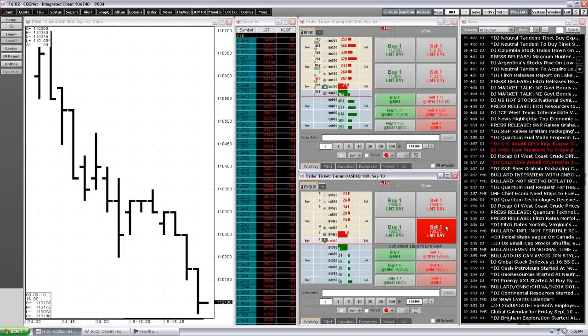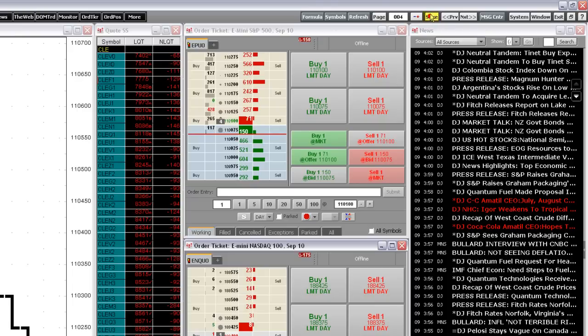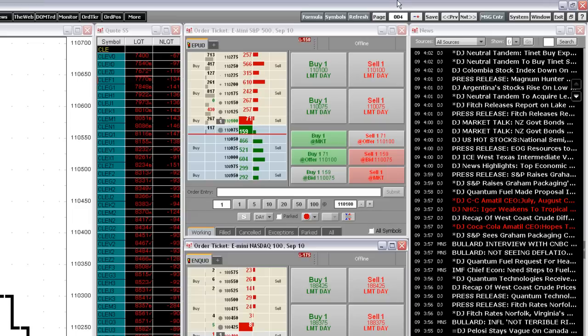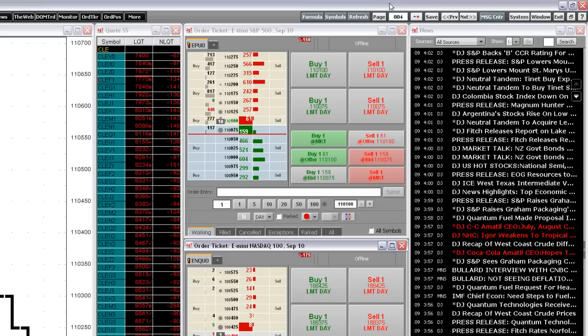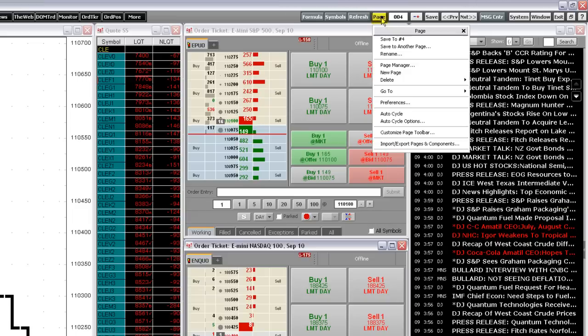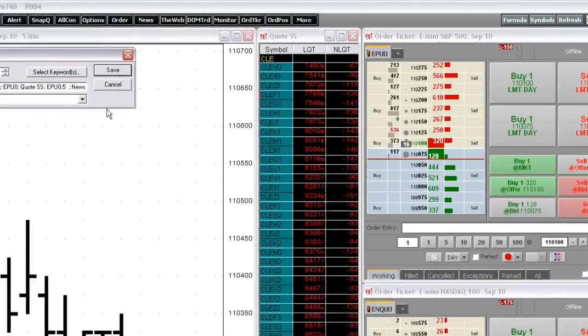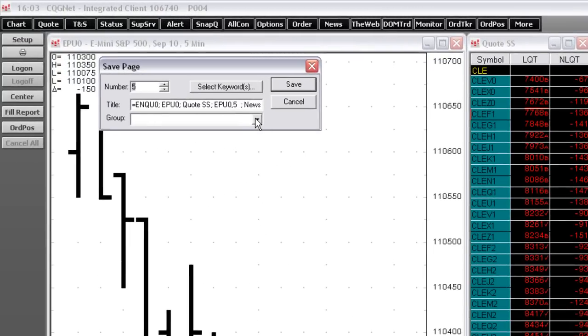To save the page with its current page number, click the Save button. To save another page to a specific page number, right-click the page button and then click Save Another Page. You can designate a number up to 99,999, as well as the page title and the page group.